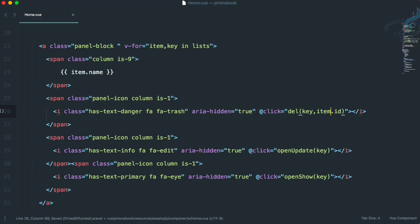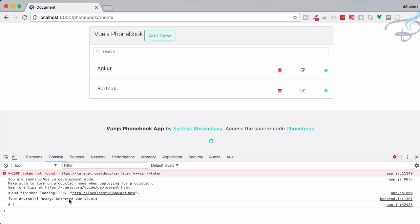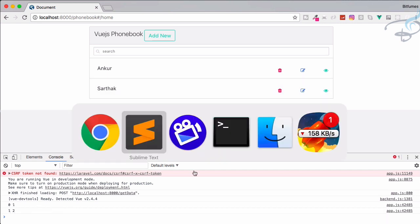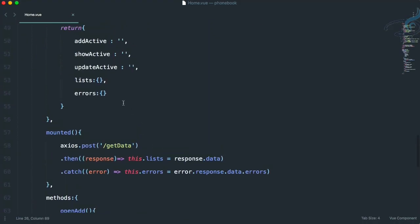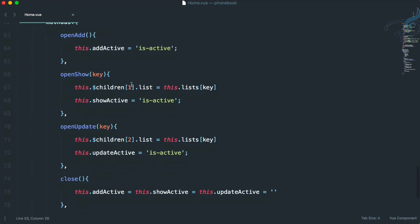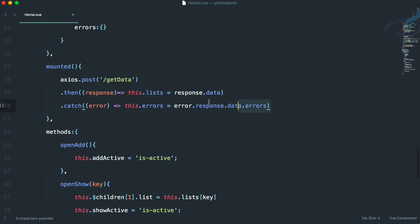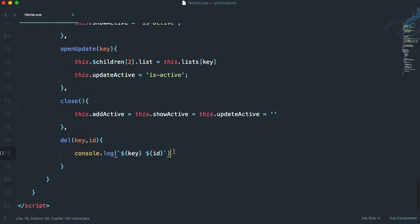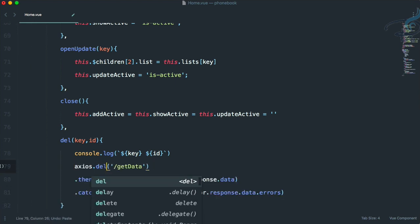So that should be `item.id`. Save the changes, go to Chrome, reload, and click — you can see 0 and 1: 0 is the key and 1 is the id. Similarly 1 and 2: 1 is the key, 2 is the id. The key will be useful for removing the item from the list, and the id will be useful for deleting the item from the database. So we have to use axios.